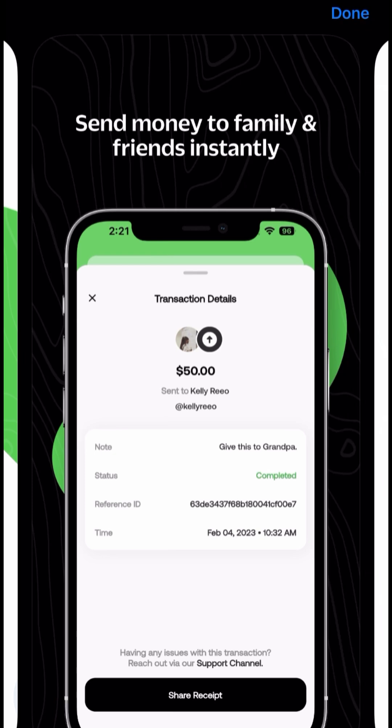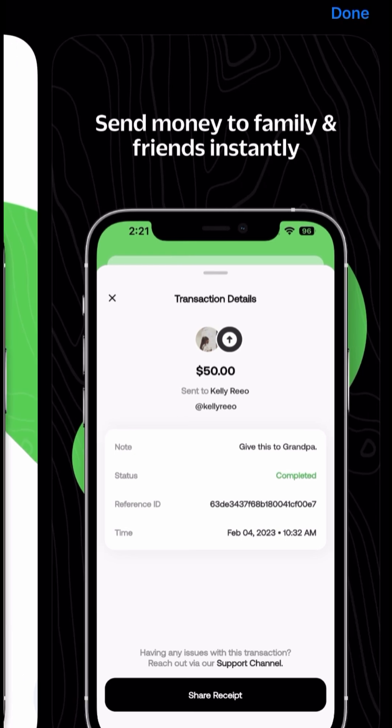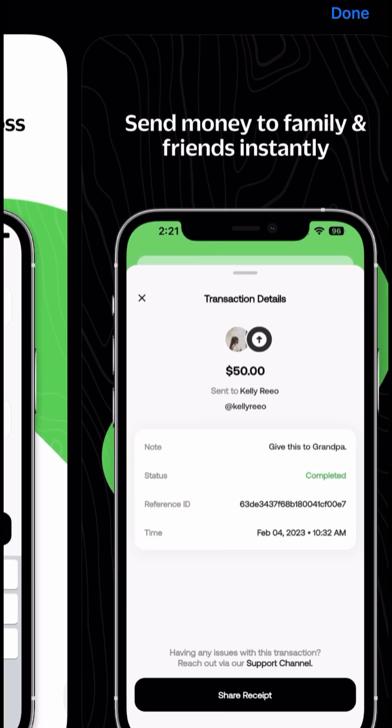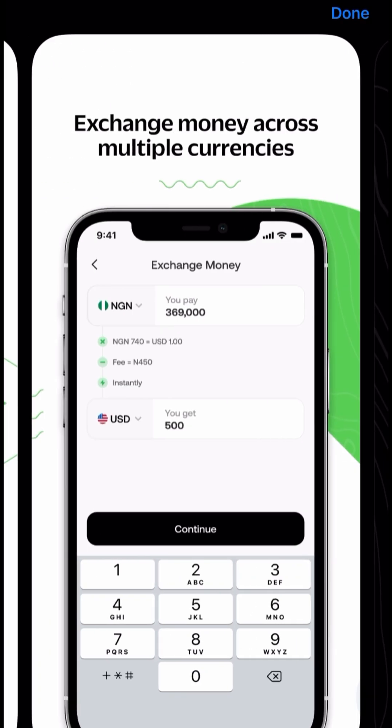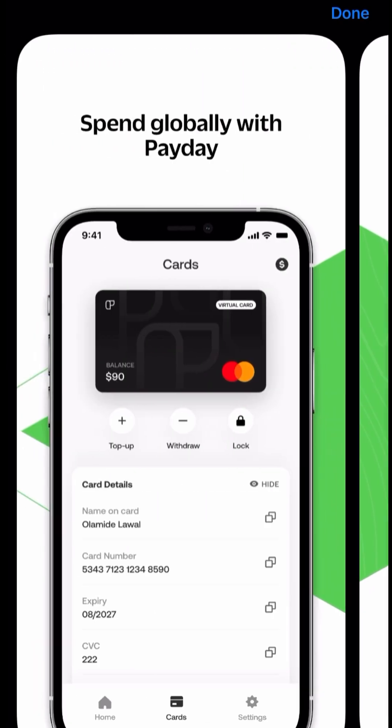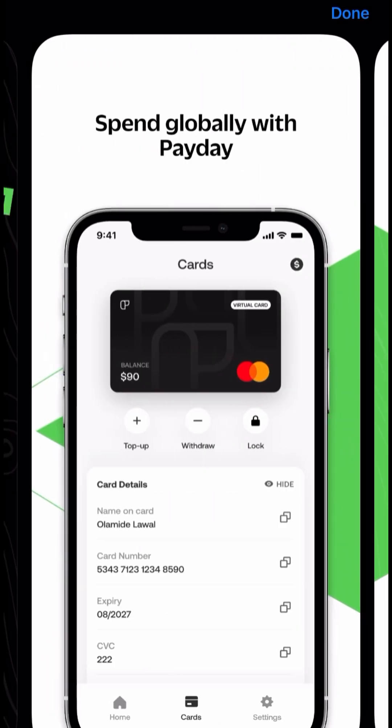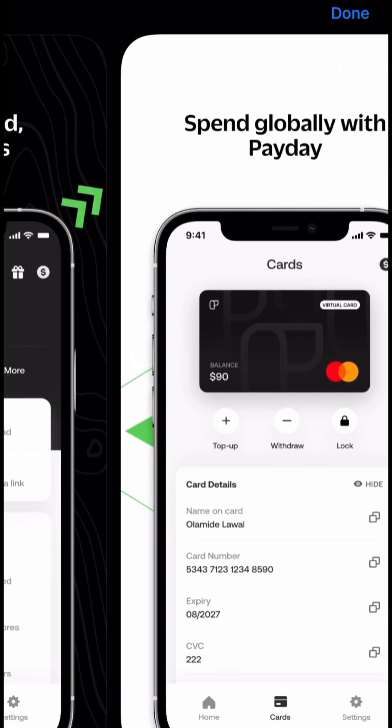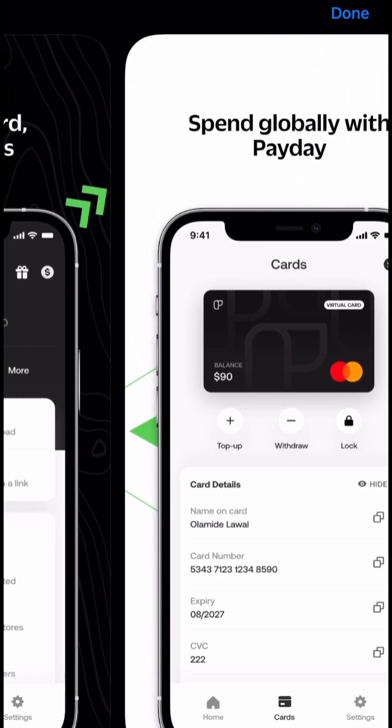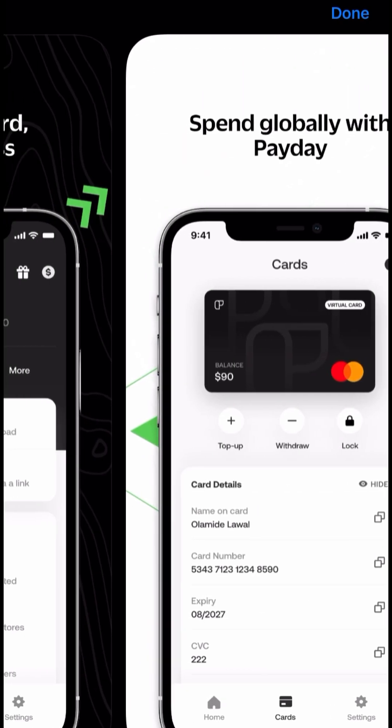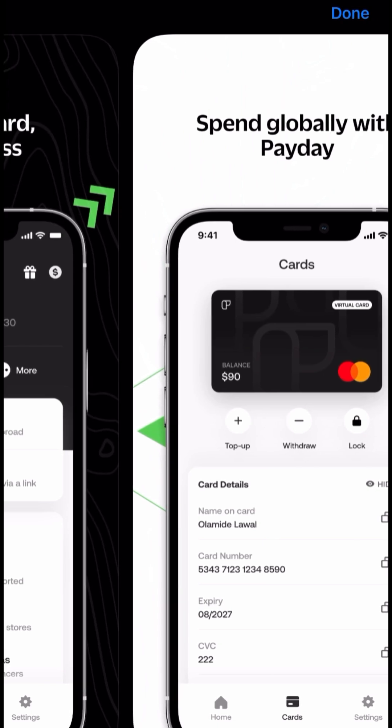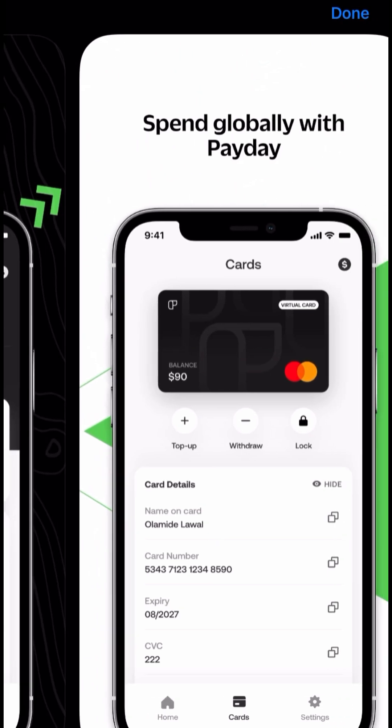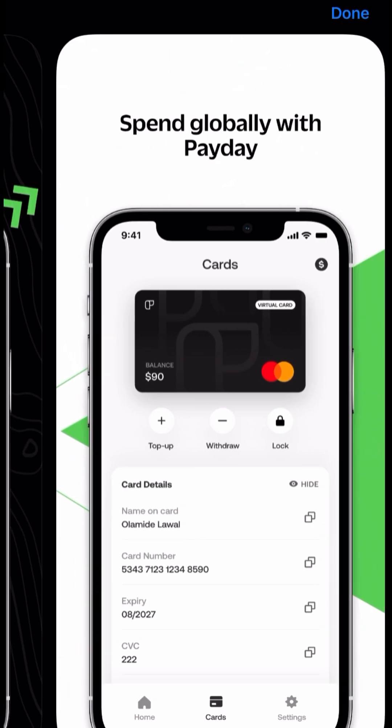You can exchange money across multiple currencies, also send money to family and friends, and quite a number of other features. I am going to be doing a different video entirely on how to navigate the Payday app and how to convert your money and all of that.